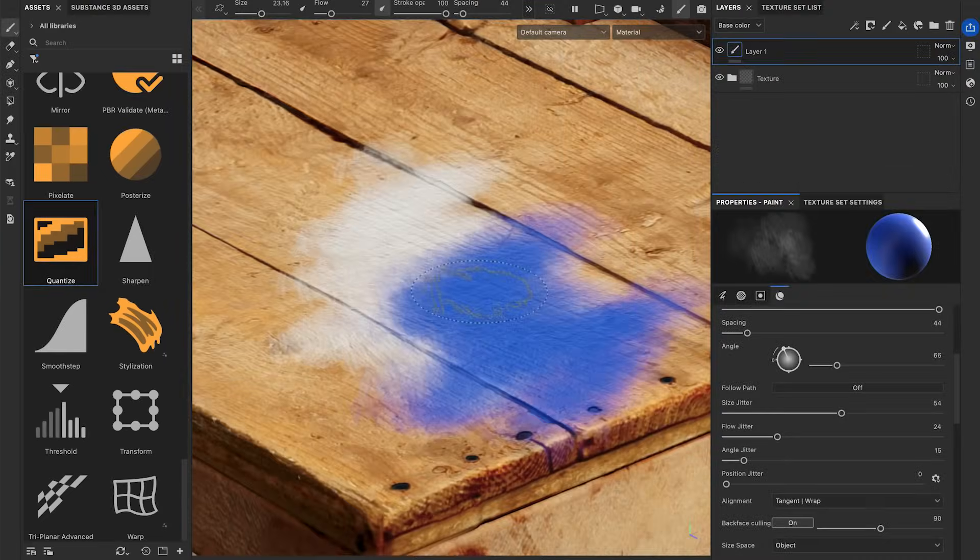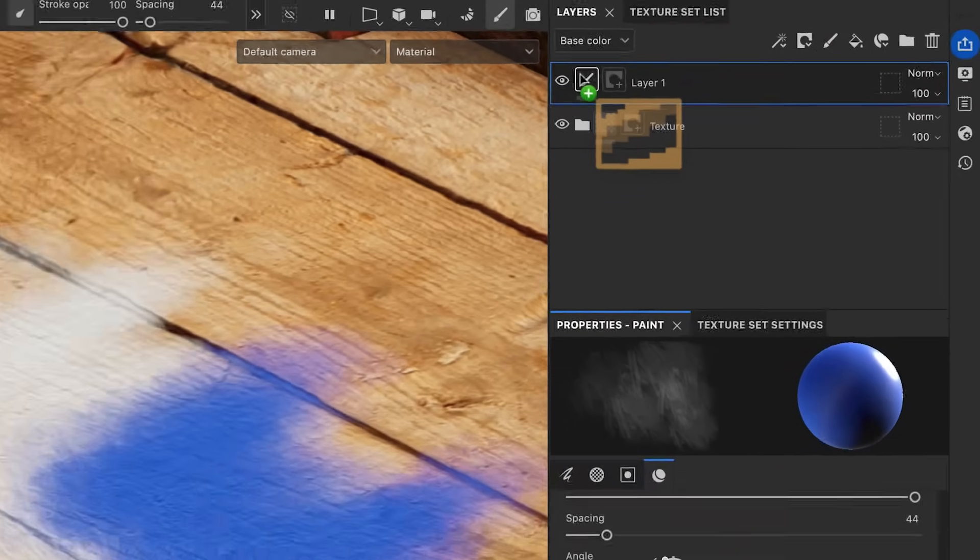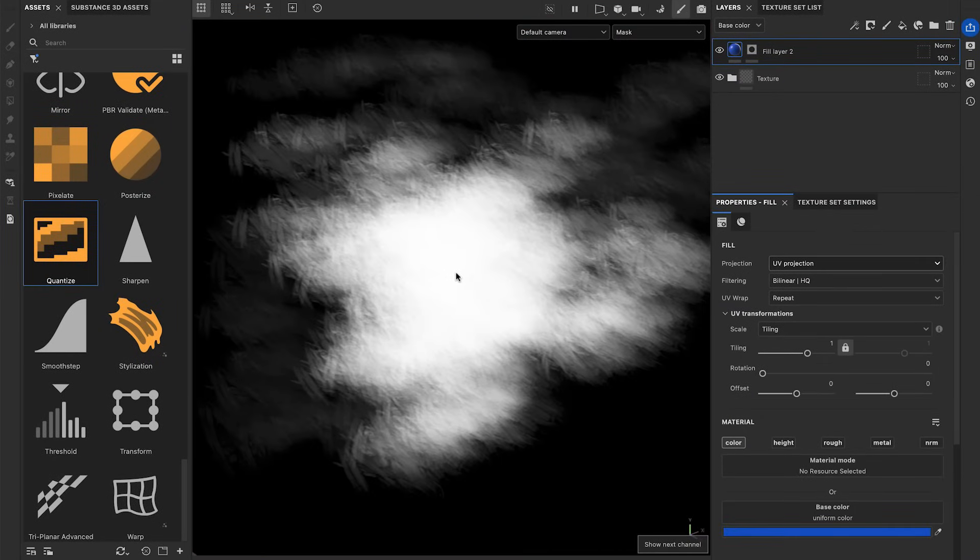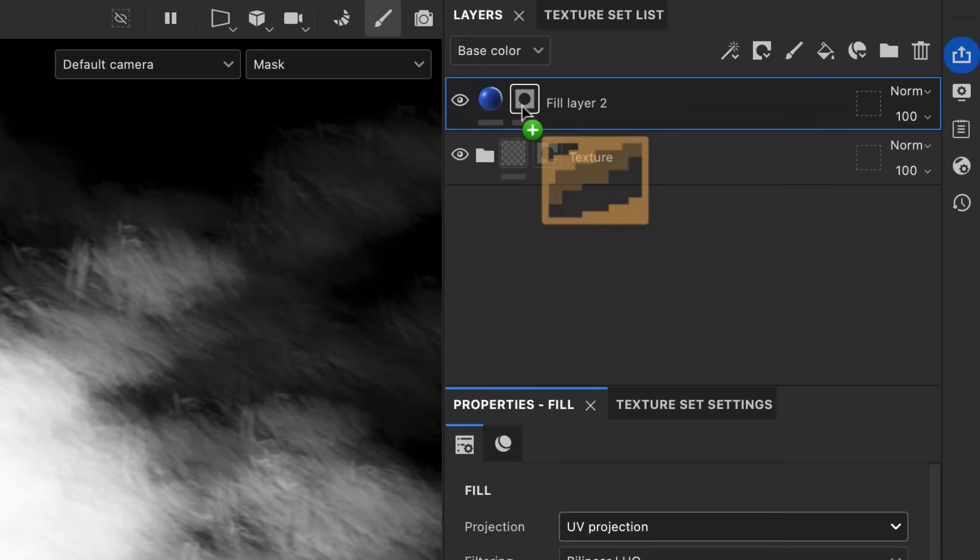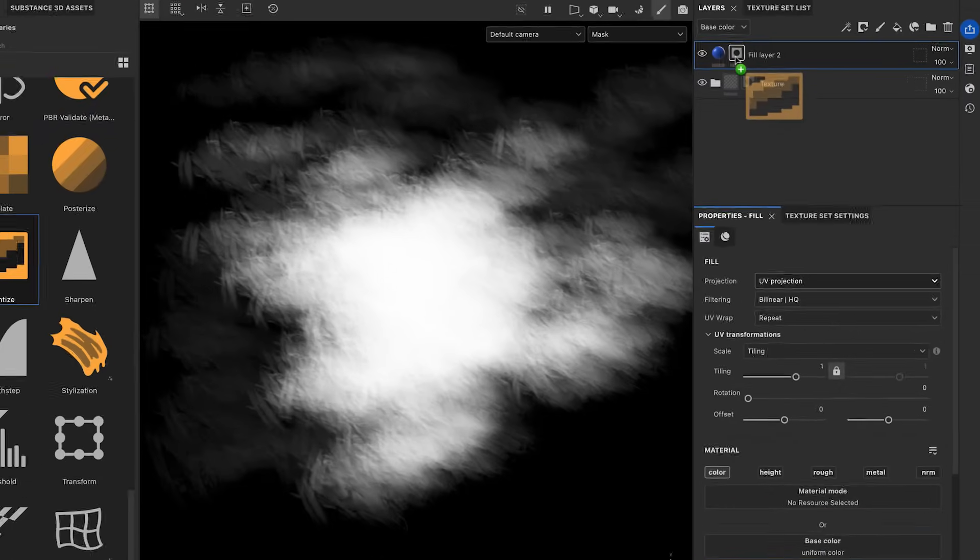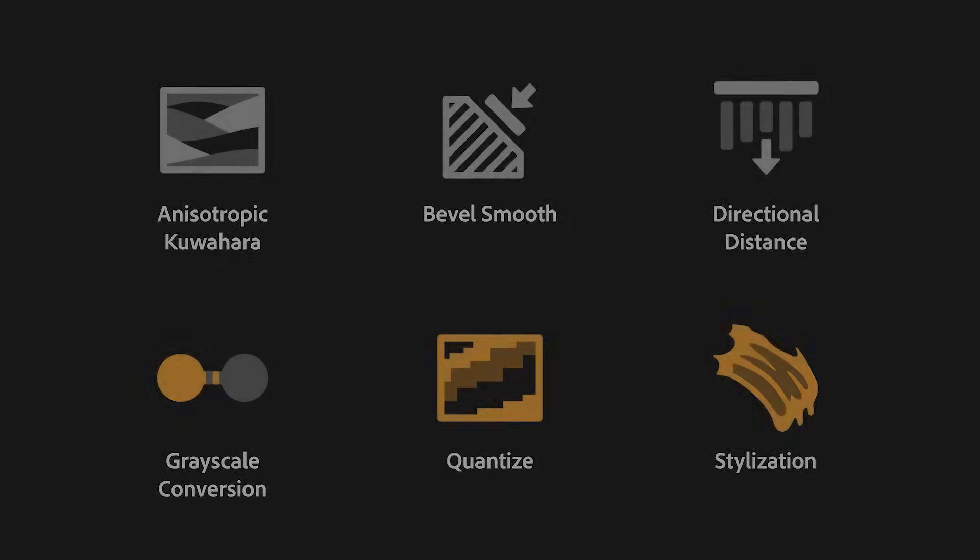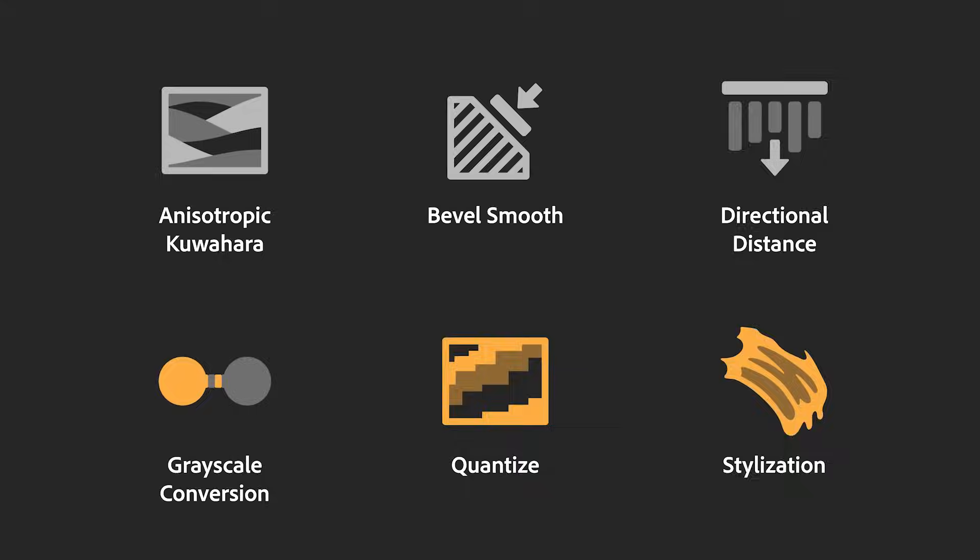All these filters except the stylization are generic filters that can be applied on texture layers or masks. They will work anywhere in your layer stack to better fit your workflow. It's really easy to apply these filters, so let's take a closer look at how to use each one.